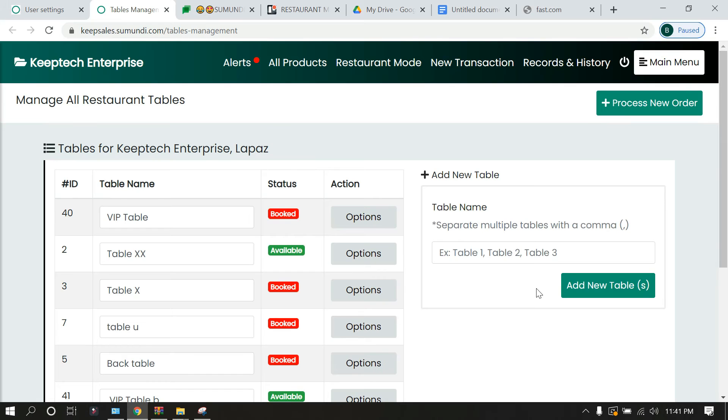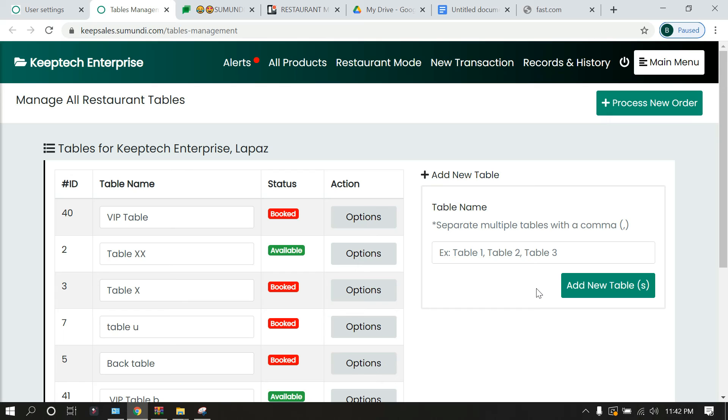Now in our other videos we will be looking at how to process a new order. You've created the tables, now a customer finds his or her way to a table. What we have to do is take the orders for the customer, and then we are going to look at how to process a new order in our subsequent videos, so do well to check them all out.